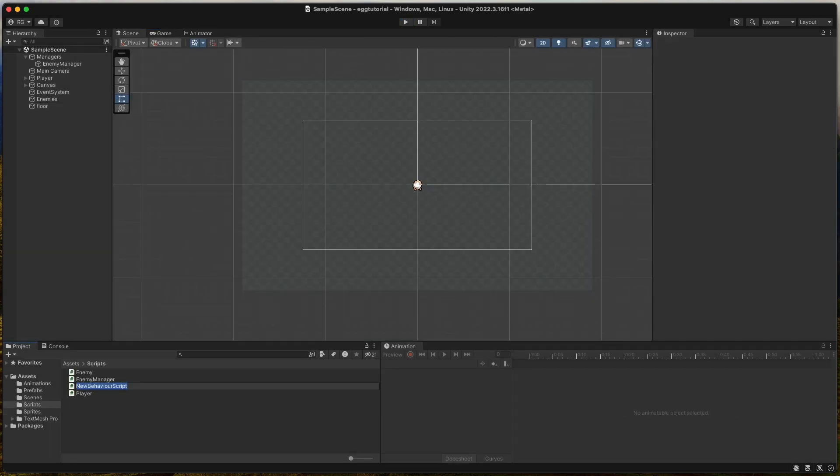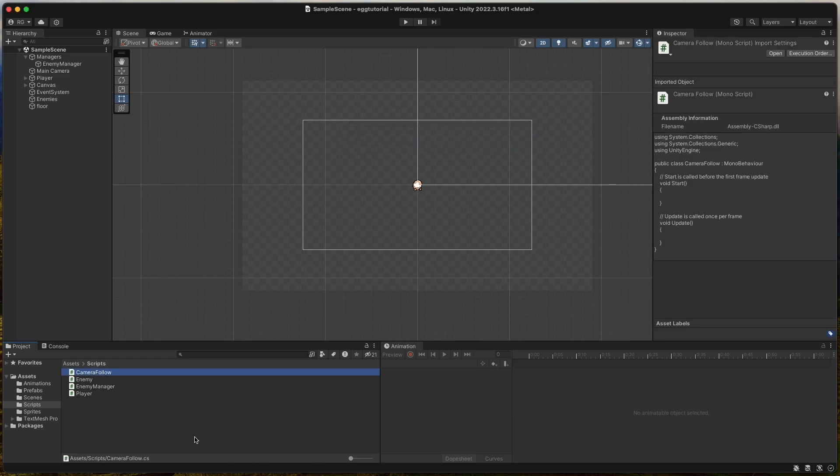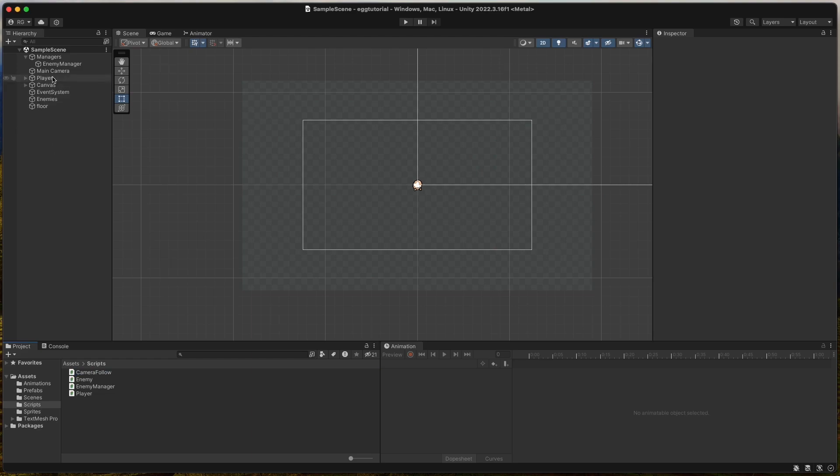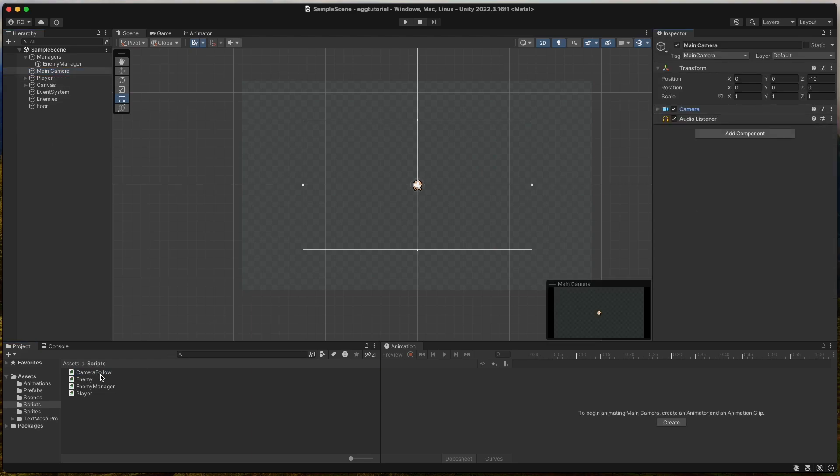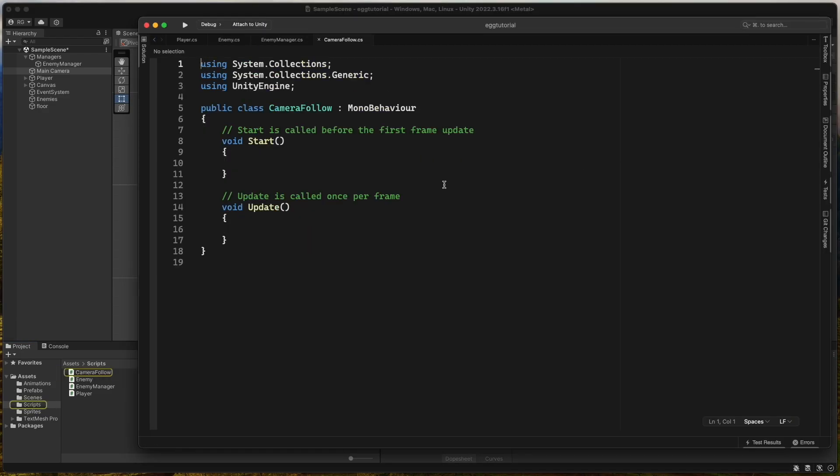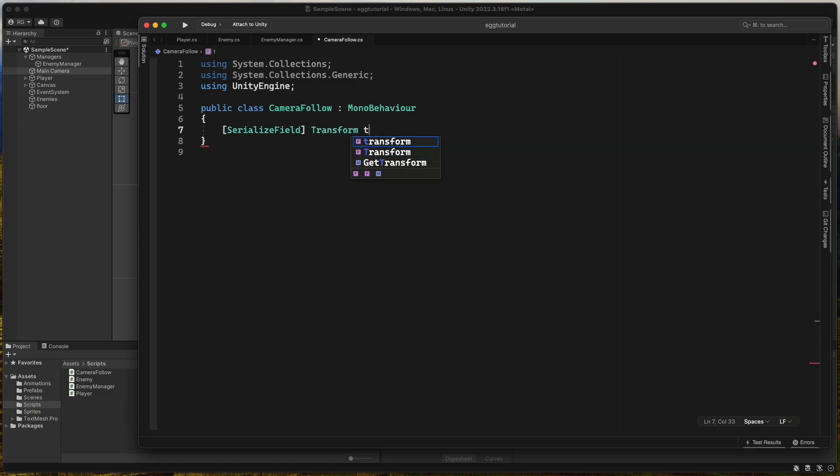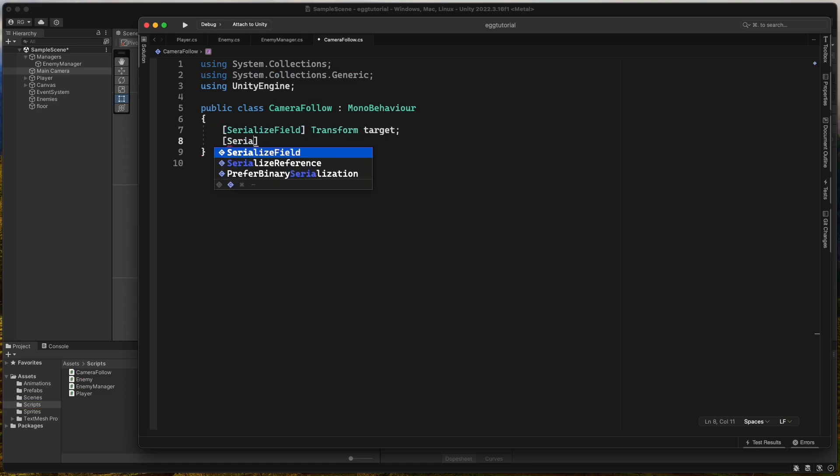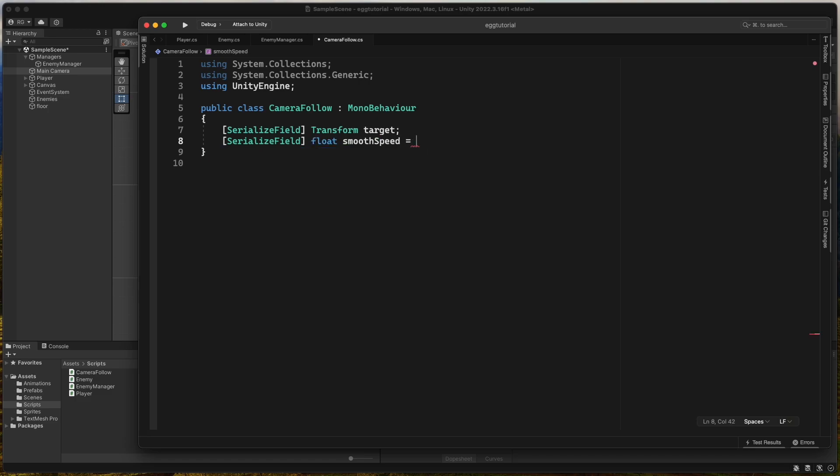Now let's create a new script called camera follow which will make the camera follow the player when we are running around. Assign it to the main camera and remove the boilerplate code. Then add a serialized field transform target to know what to follow and a serialized field float smooth speed if we want to configure the smoothness.